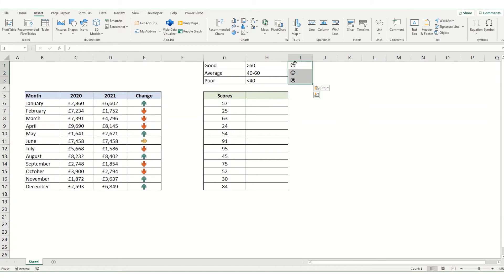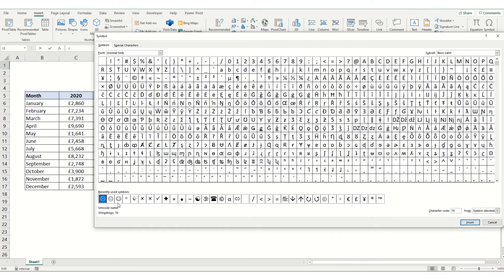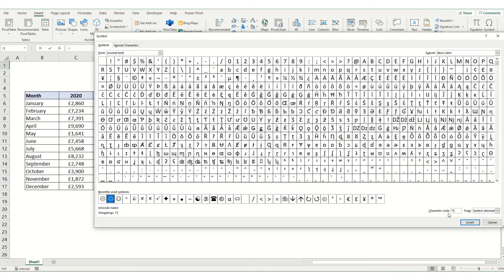This is how I want to score them. The best way to get a formula returning these types of symbols is to look at the character code. To do that, we come back to our symbols. When you click on any symbol within this set, you can see it has a unique character code. The smiley face is 74, the neutral face is 75, and the sad face is 76.